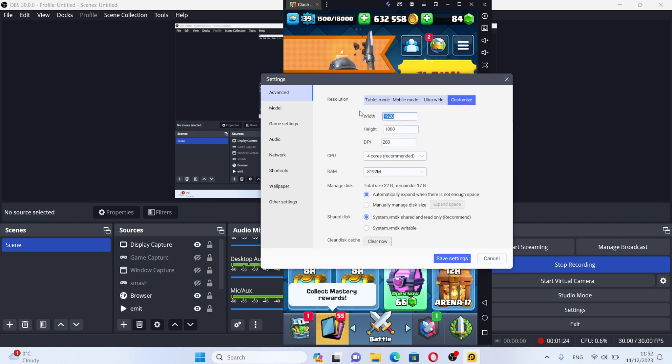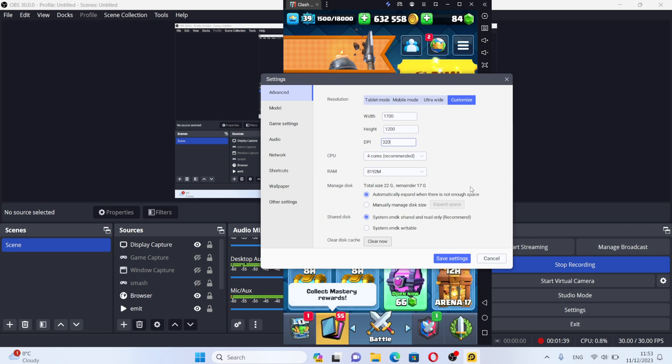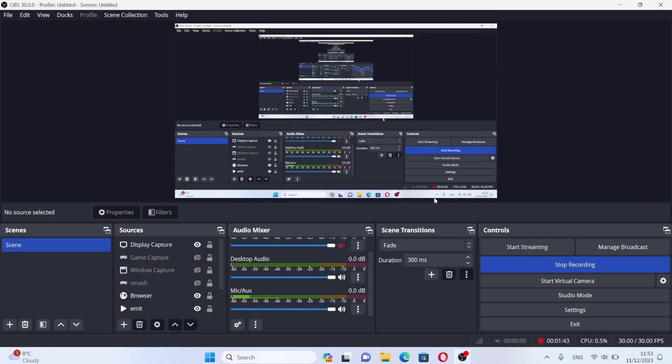I found that for my screen, 1700 by 1200 works the best. You can also increase the DPI—it makes the screen a little bit sharper. Save the settings and let's see what changes.